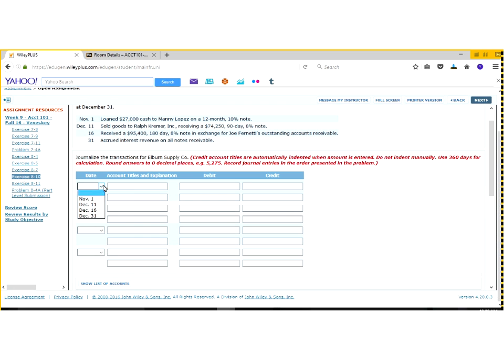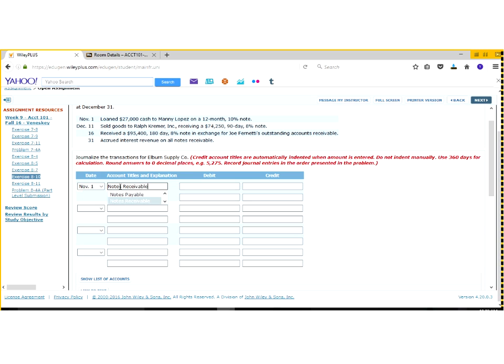So on November 1, we asked ourself, what did we get? We got a note receivable from our client, Manny, for $27,000, and the reason we got that is because we gave him cash that he would be paying back later.